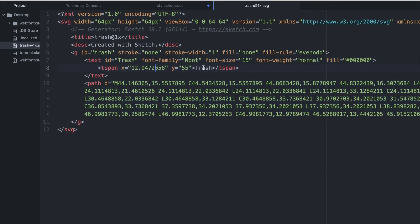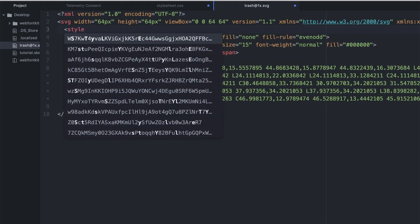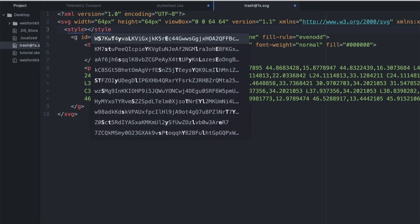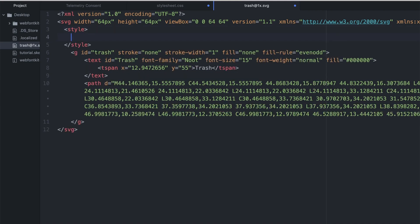As you can see, it shows it as trash with capital T. Now if you consider this entire SVG as an HTML, you can go ahead and delete this, and just put style tags.